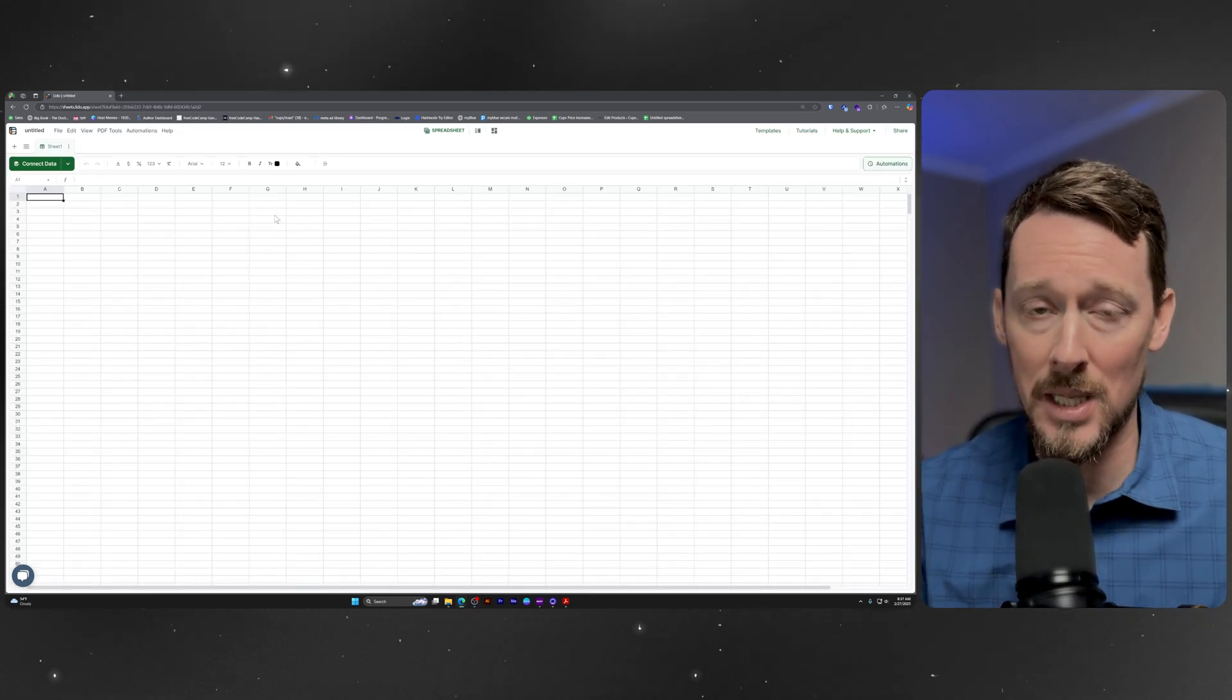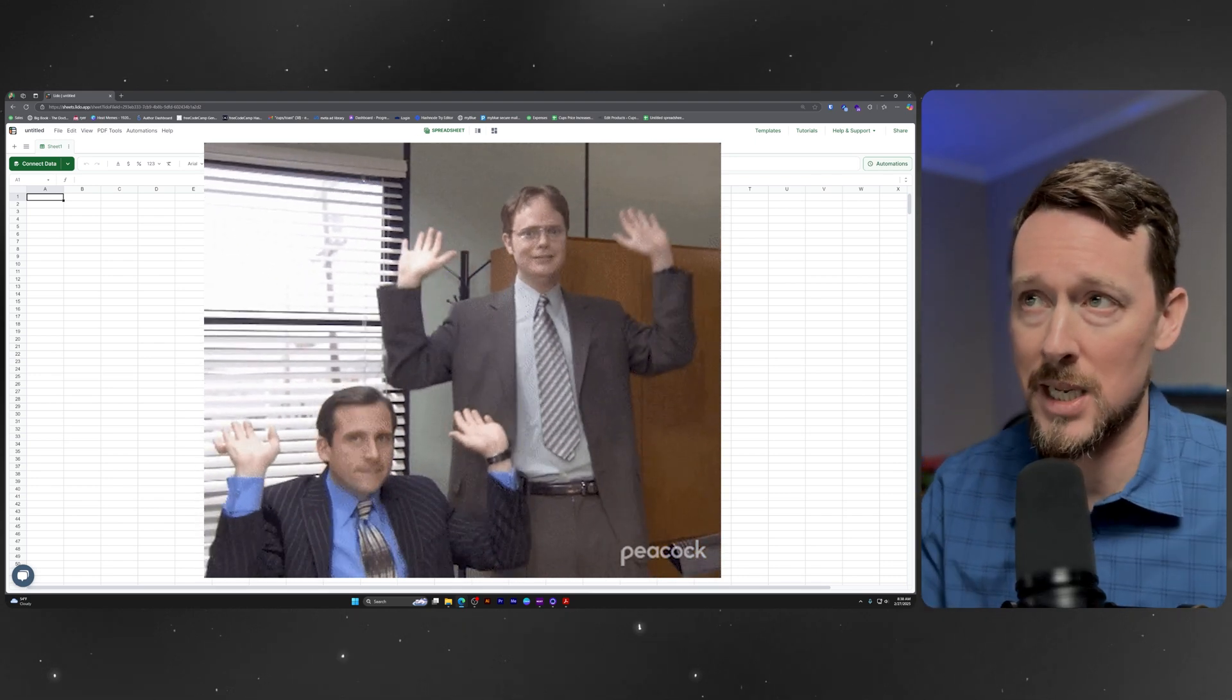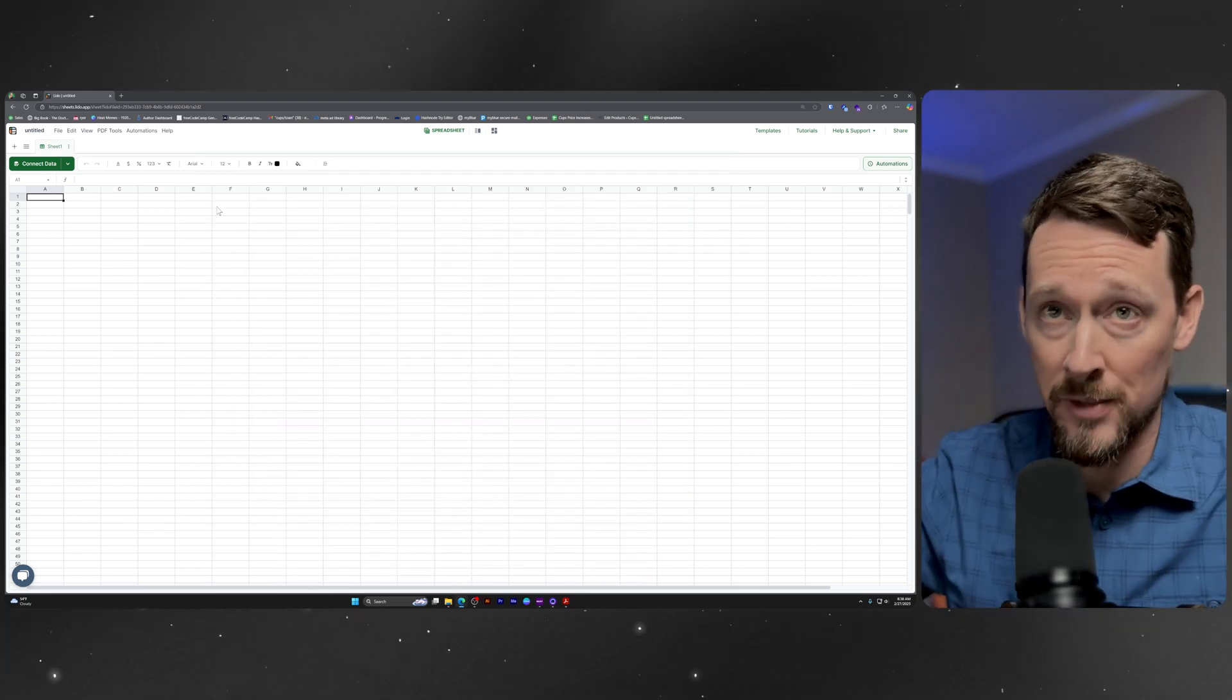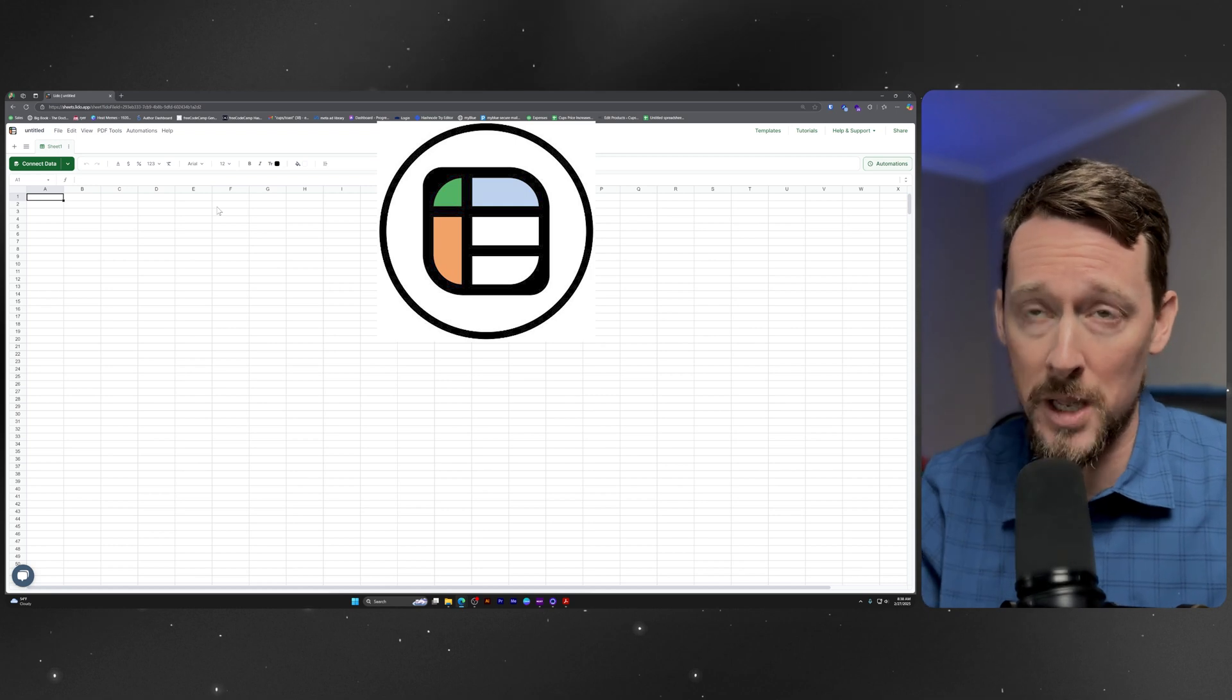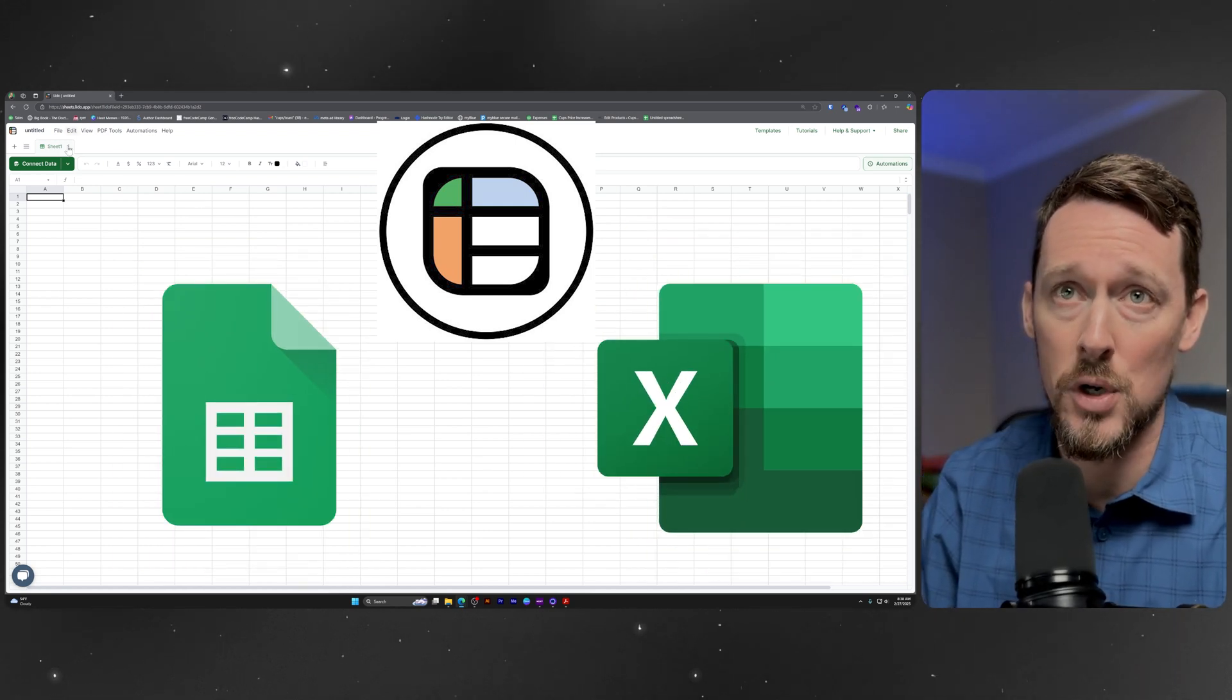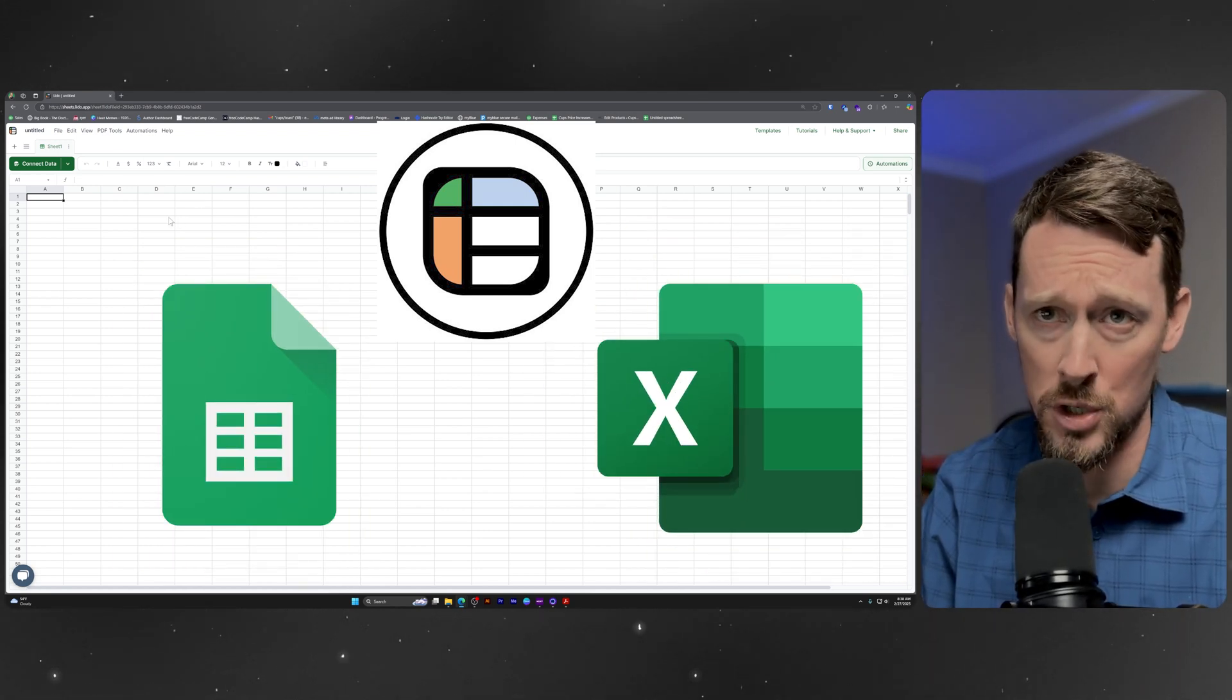So Lido is a browser-based spreadsheet, looks very familiar to Google Sheets or Excel if you're used to using those, and I know that you are.